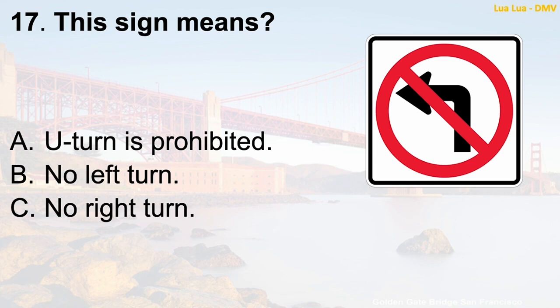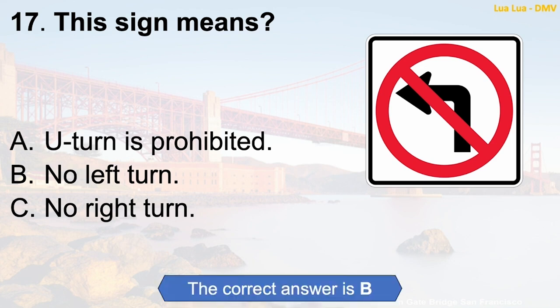Question 17: This sign means — A. U-turn is prohibited. B. No left turn. C. No right turn. The correct answer is B: No left turn.